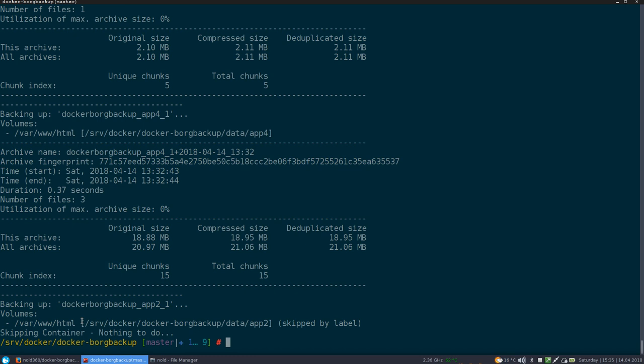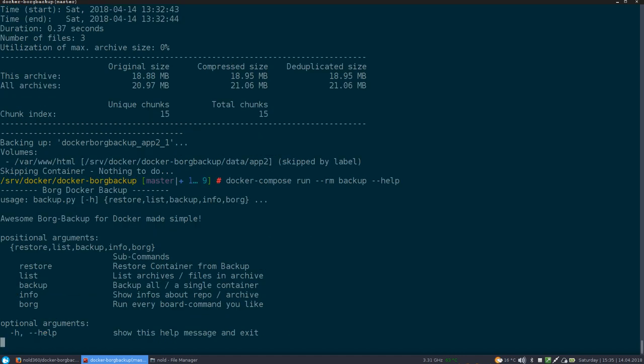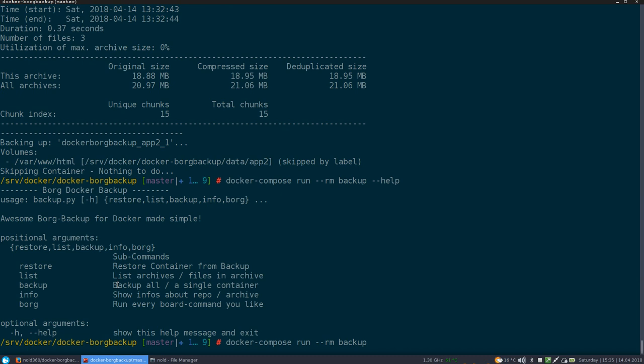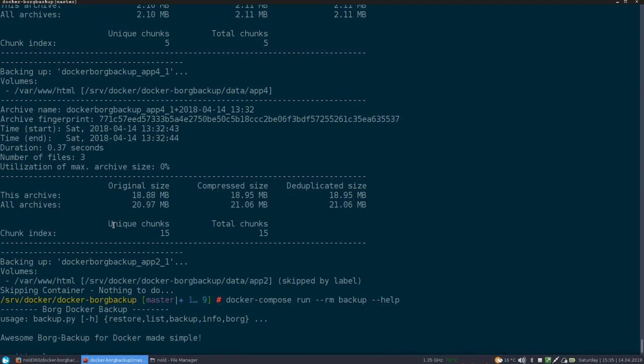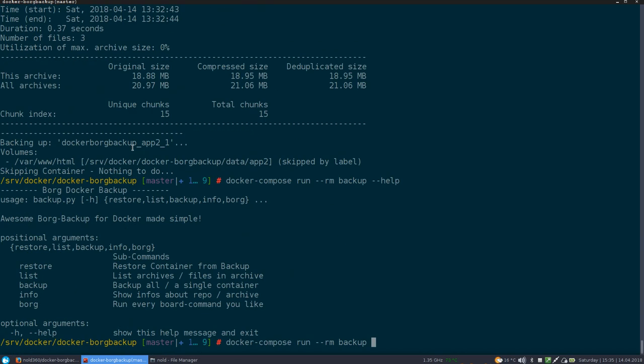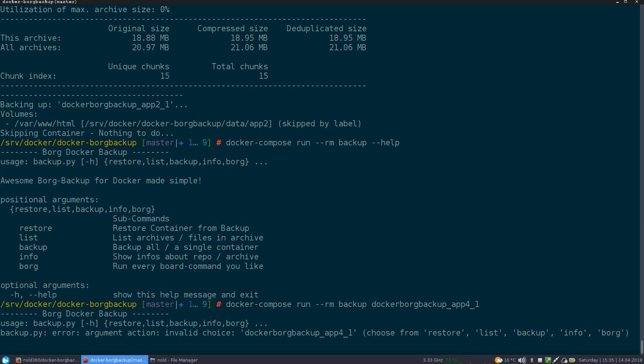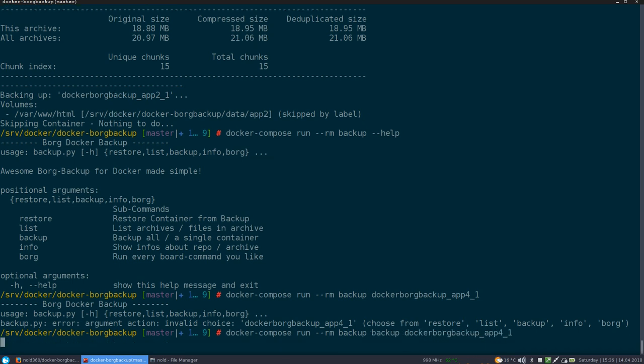That's basically the backup. So I've also put in a few other helper commands. Like the default one is, of course, is backup, which will backup by default all containers. But we can also say, let's just backup this one here again.